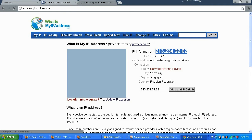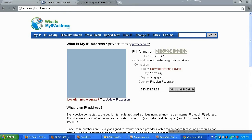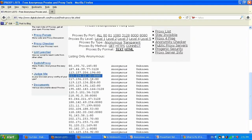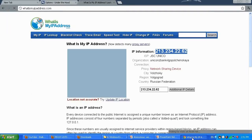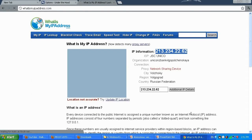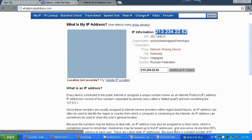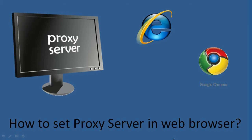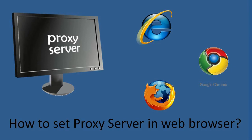That's the second example of how to set the proxy IP address in Google Chrome. Now let me go ahead and show you how to set your proxy IP address in the Firefox browser.